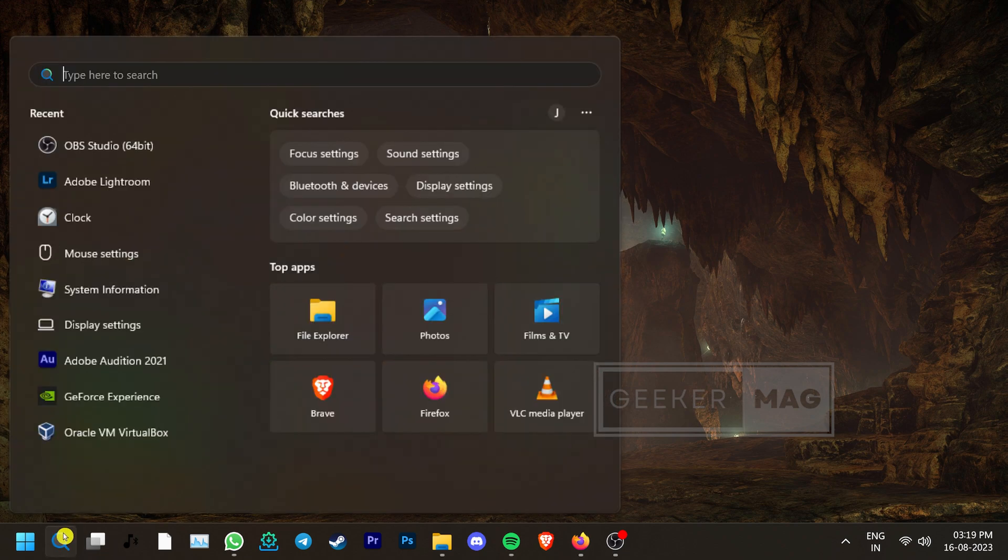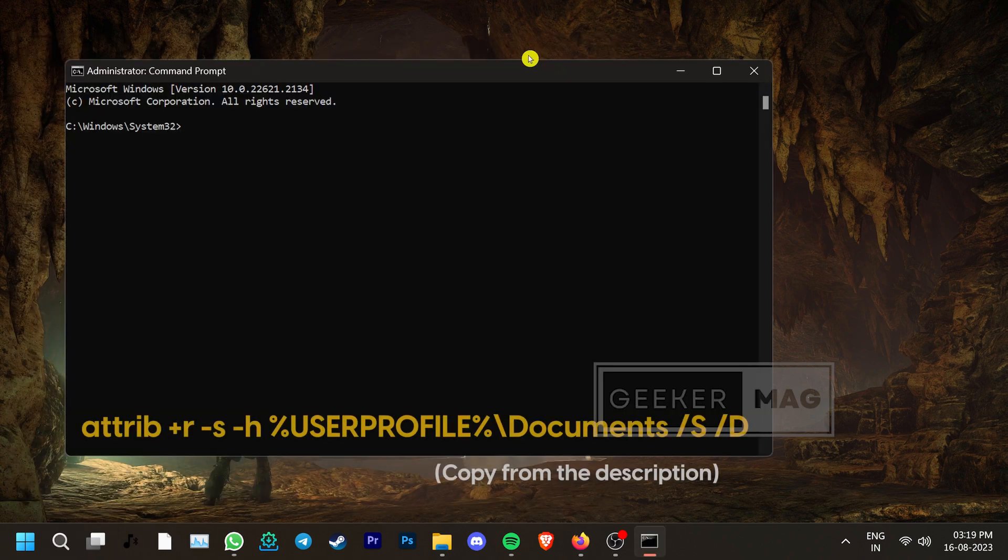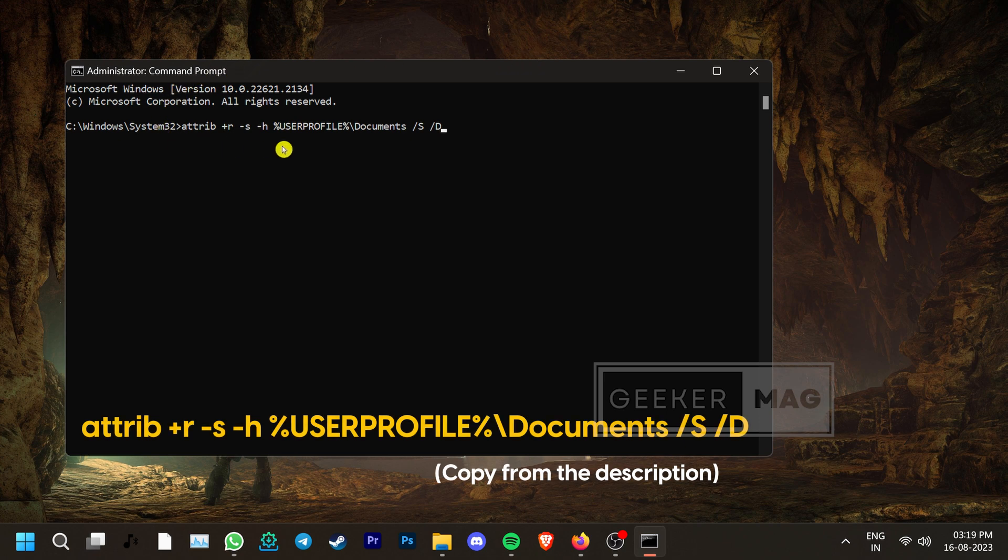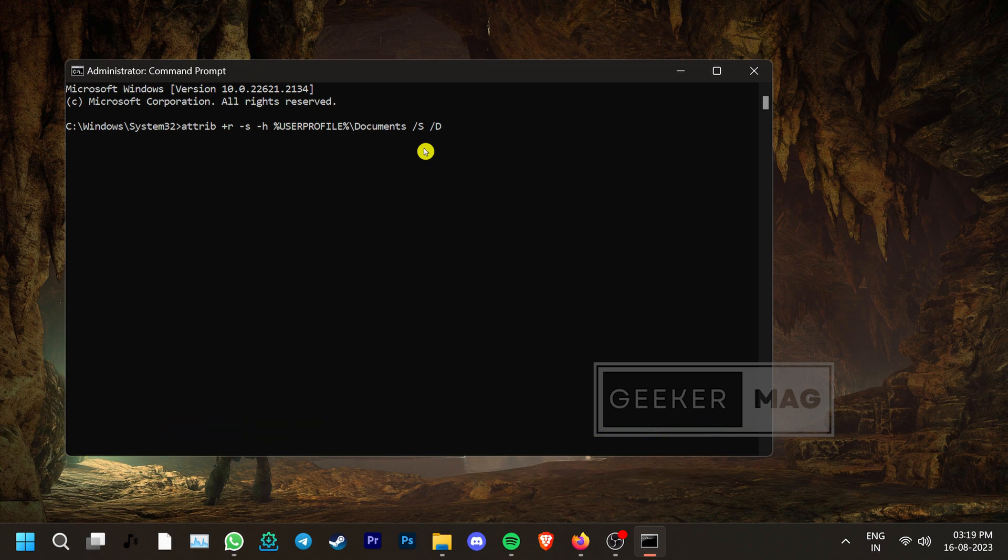Go to Windows Search and type CMD. Then run the command prompt as an administrator. Now in the CMD window, type this command and hit enter. Restart the PC and this should create a new Documents folder.